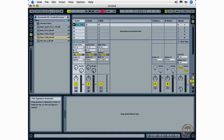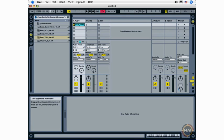Next we have the time signature numerator and the time signature denominator. Again I can click and drag up, click and drag down to change my time signature. We're going to be working in 4-4 time throughout this course so we'll leave this as it is.